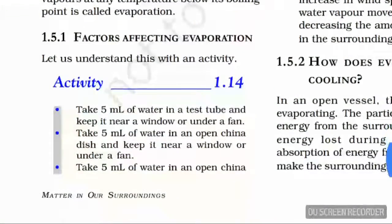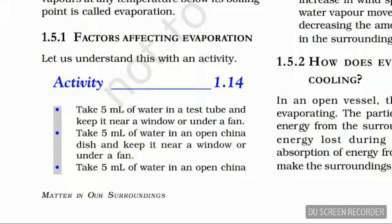Next topic: 1.5.1 — Factors affecting evaporation. What are the factors that affect evaporation? That is, what conditions can make evaporation faster or slower? To understand this, we look at Activity 1.14. In the first case, take 5 ml of water, put it in a test tube, and place that test tube near a window or under a fan.